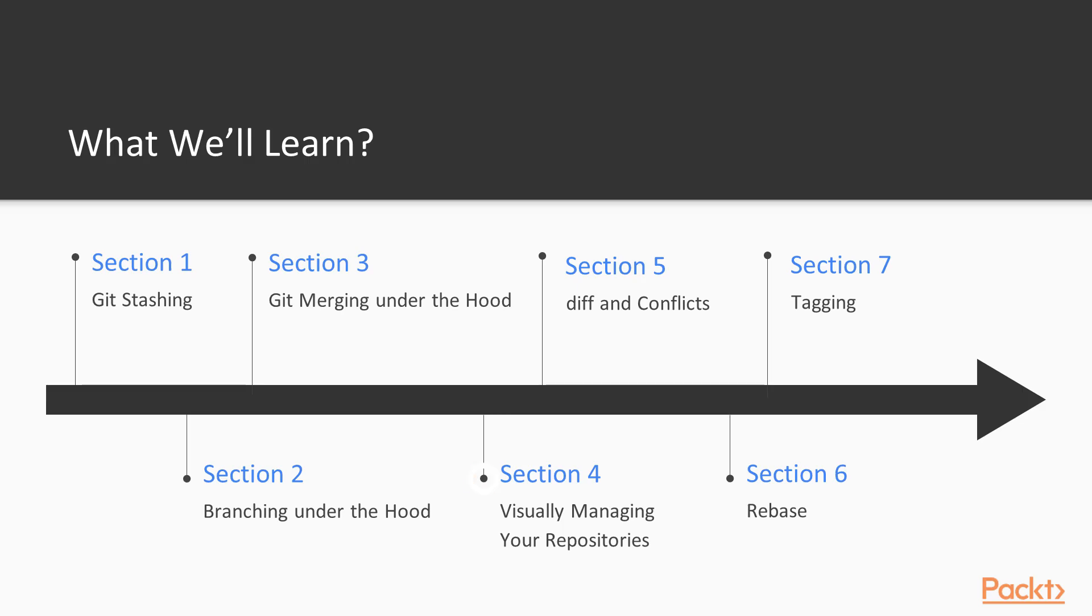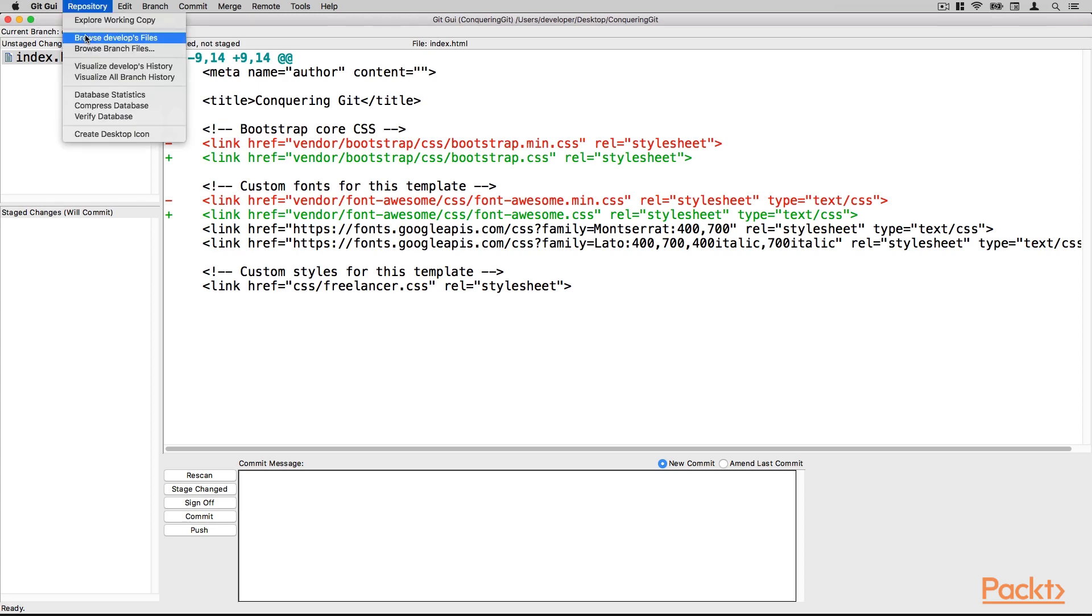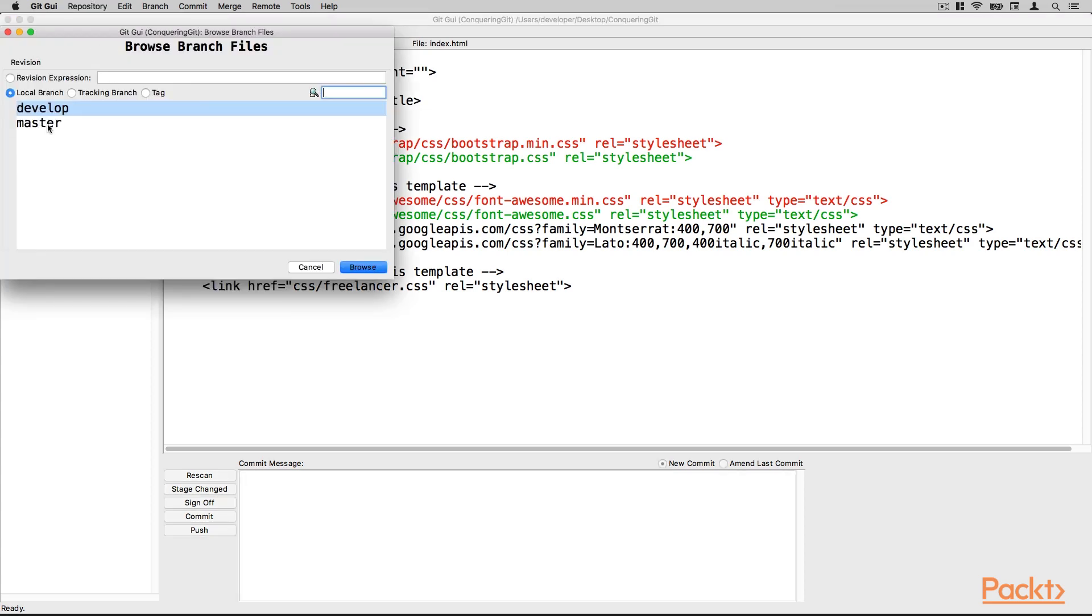Not everything is done via terminal, right? We have a powerful machine with a nice UI, so we also have UI tools. And in section 4, we will talk about UI tools. We will talk about GitK and as well we will see GitGuy.